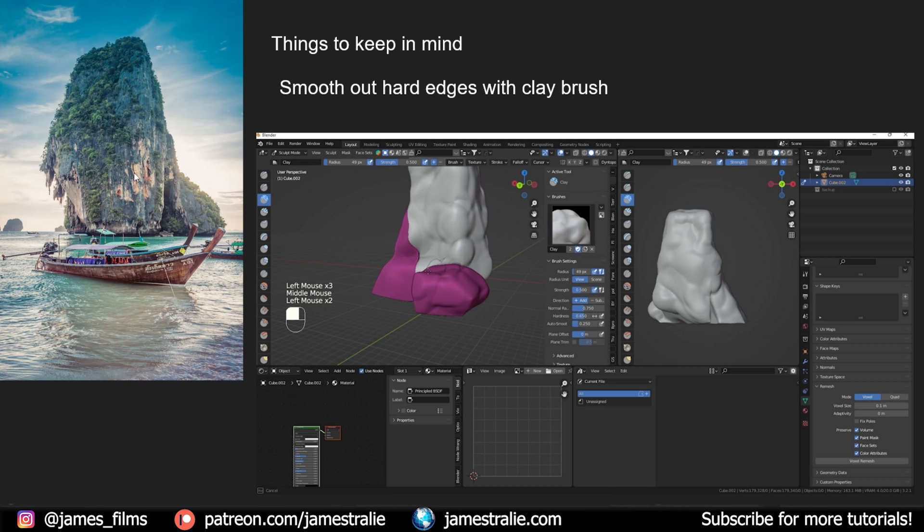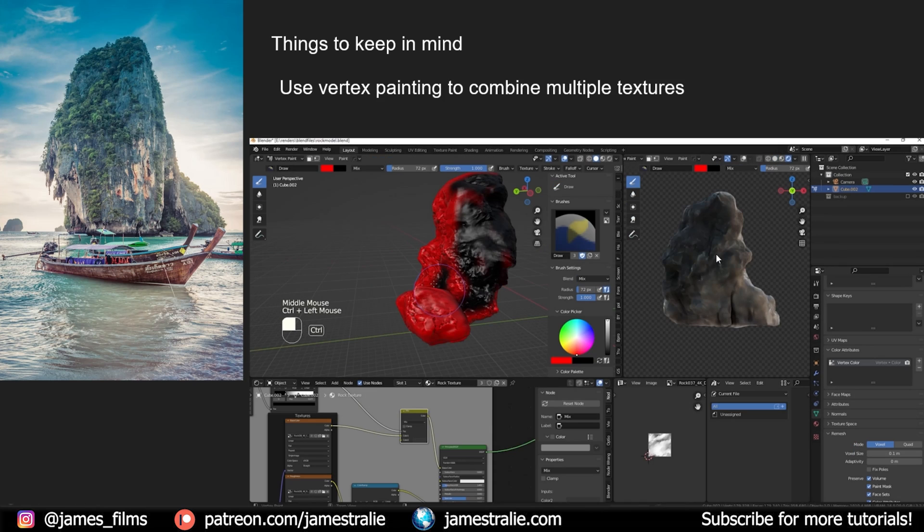Looking back at my example, there's some kind of blobbiness almost up here as the rock is looking like it ballooned out a little bit on the edges. I wanted to capture that a little bit by sculpting that in with the clay brush.